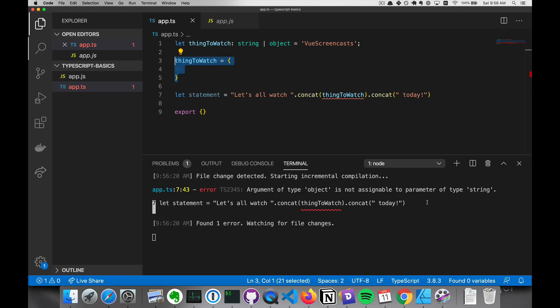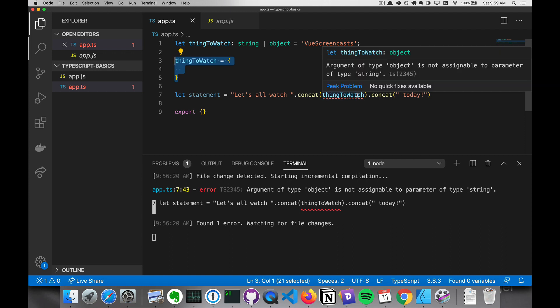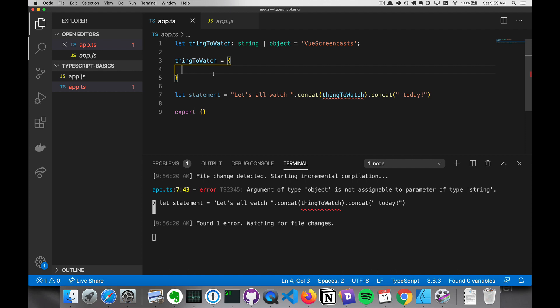In JavaScript, we'd have to wait until we ran the code and note that in this case, it would probably do a to-string on this. And let's all watch object to object today. And in other cases, it may be even worse because it'll throw a runtime error in JavaScript.